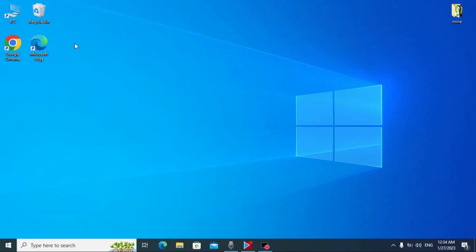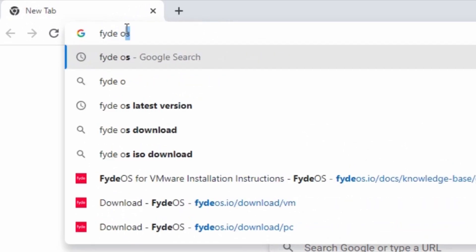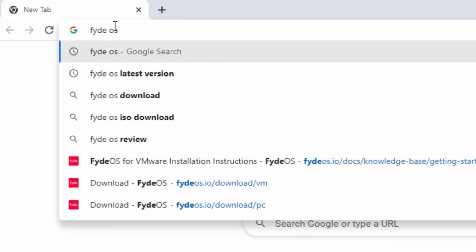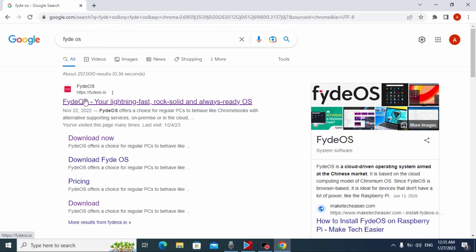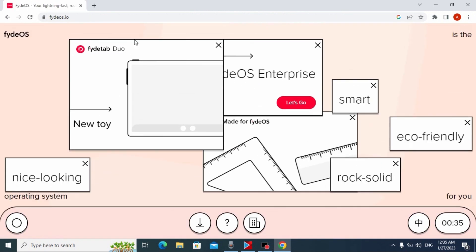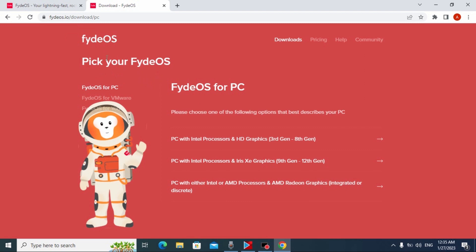First, we need to open our browser — in my case, Google Chrome. Type 'FIDOS' and press enter. We'll see the FIDOS official website in the results. Click on it. On the official website, click on Download, and the most important step is to select FIDOS for VMware.